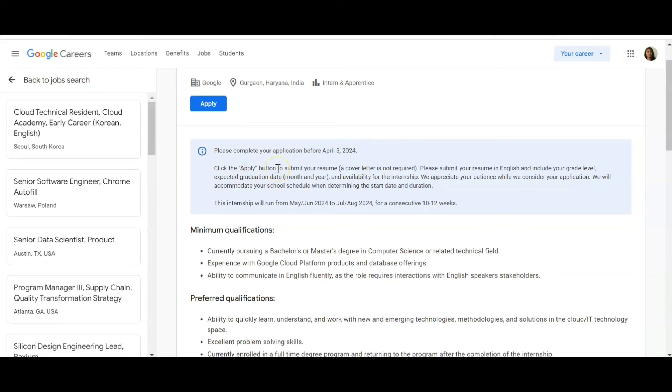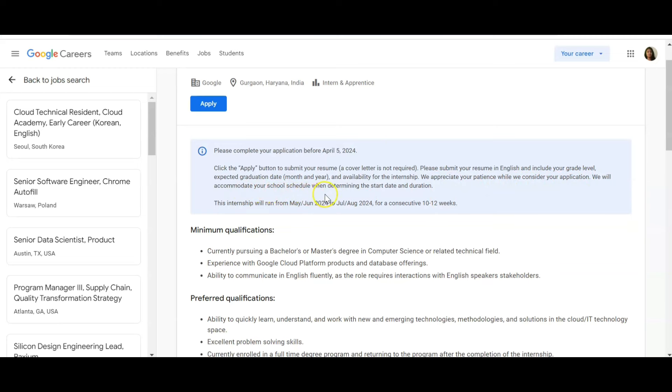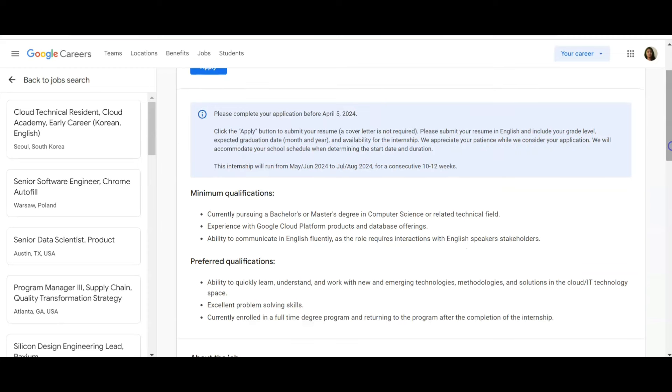Please submit your resume in English and include your grade level, expected graduation date, and availability for the internship. We appreciate your patience while we consider your application. We will accommodate your school schedule when determining the start date and duration.